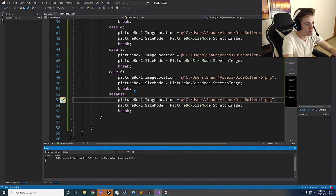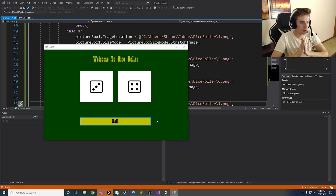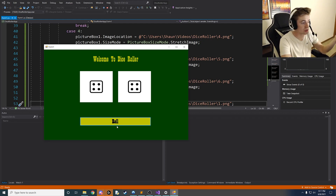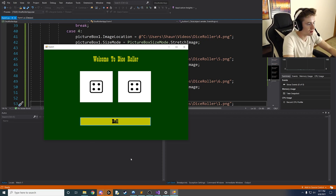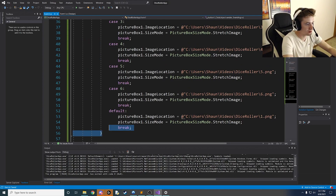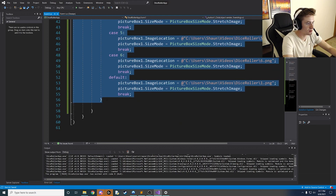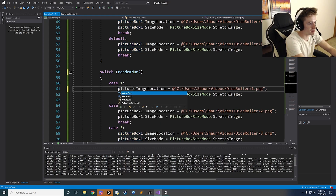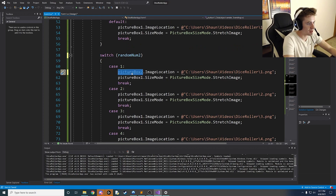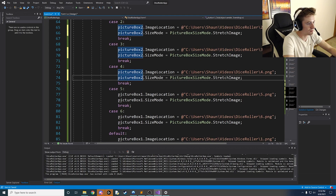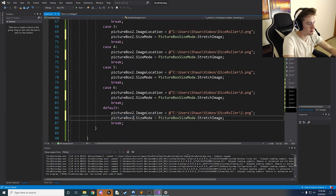If we run the project now, only the left side of the roller works — the right picture box hasn't been addressed yet. Every time you roll, the left image changes, which is great. To handle the right side, copy the entire switch block and paste it below, then replace `randomNum1` with `randomNum2` and replace every instance of `pictureBox1` with `pictureBox2`. You can use find-and-replace to do this quickly.